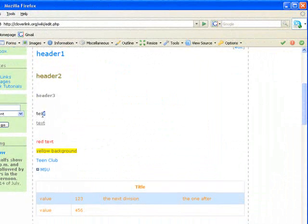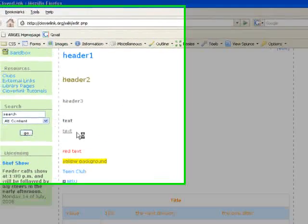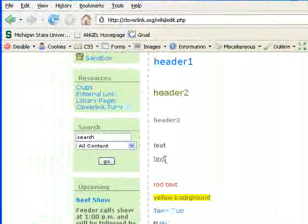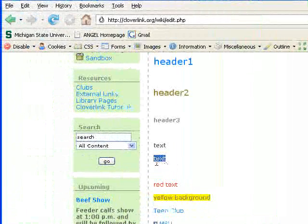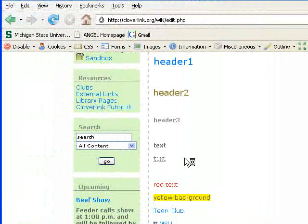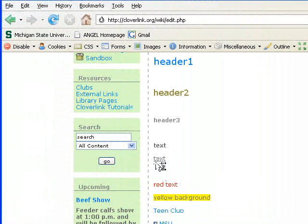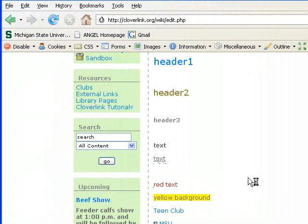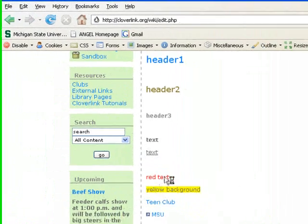This is bold text right here, that's the one with the underscores near it. Here is the underlined text as you can see. Here is the red text that I made and here is the text with yellow background.